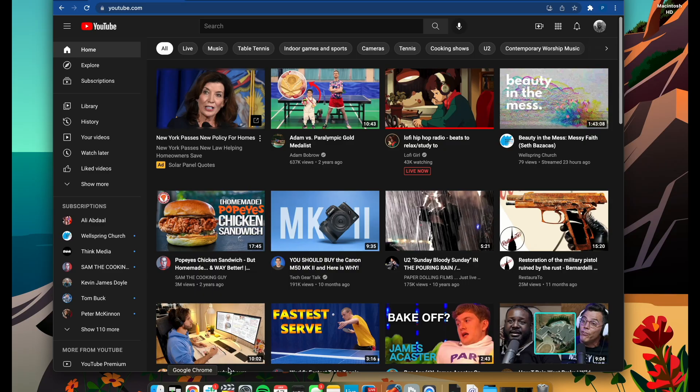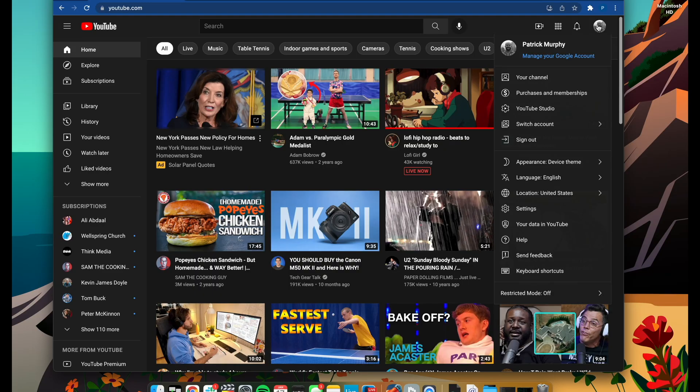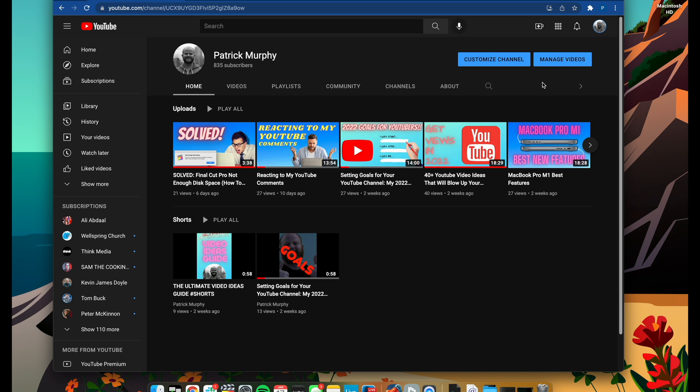So first things first, you need to open up a web browser and type in youtube.com. And if you do that, hopefully you're already signed into your account. But if not, you need to sign in. And you're going to see your little icon right over here in the upper right-hand corner. And then you're going to see your channel. We're trying to get people to subscribe to your channel, so click, and it takes you to your channel. Right in the address bar at the top of your screen or at the top of this web browser, you're going to see the URL for your channel.